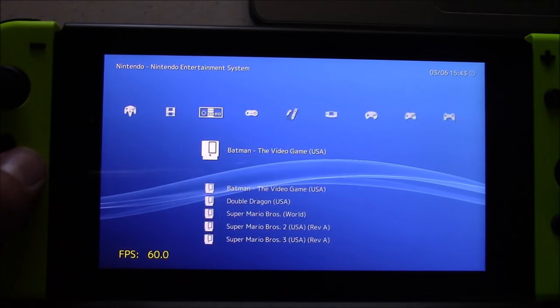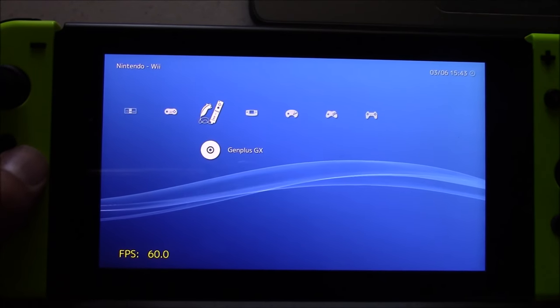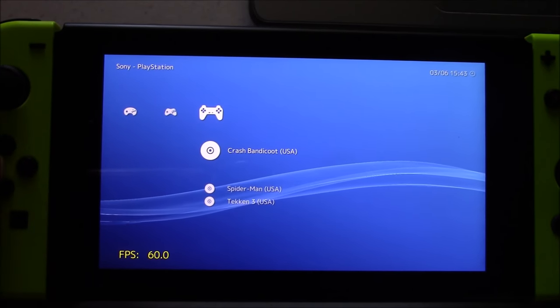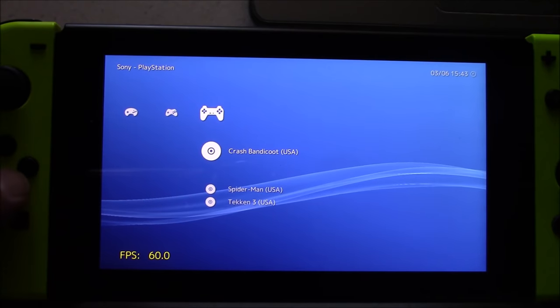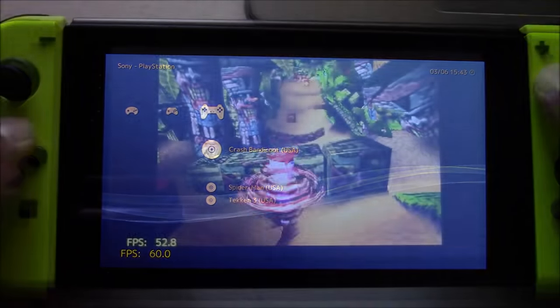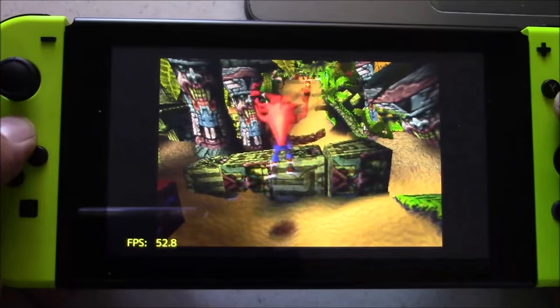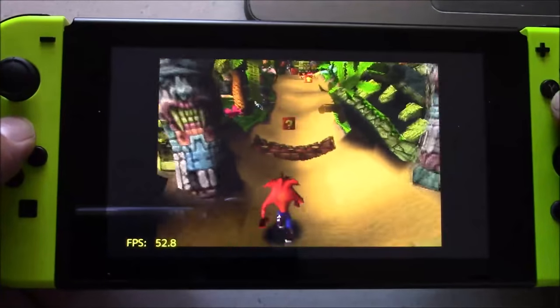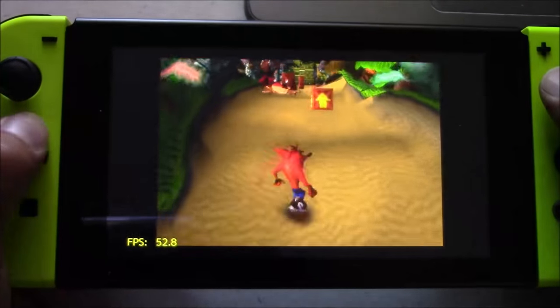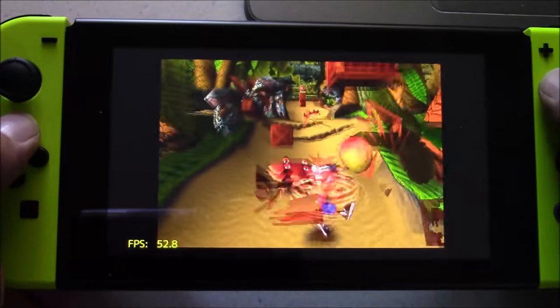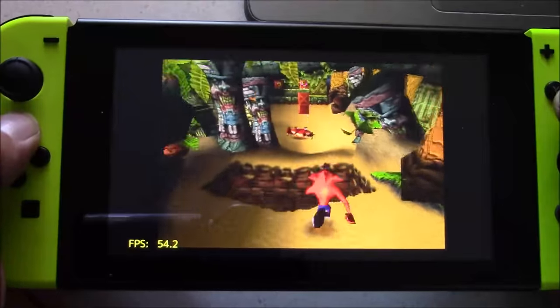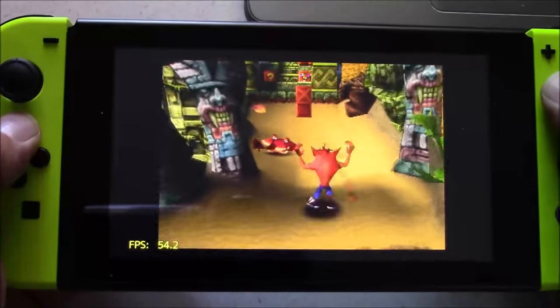Laka is now available for the Switch, and what this is, is a minimal operating system that uses RetroArch as a front end. So now we have a bunch of new emulators available, such as the PlayStation, Sega Saturn, Nintendo 64, and much more. So, let's check this out.